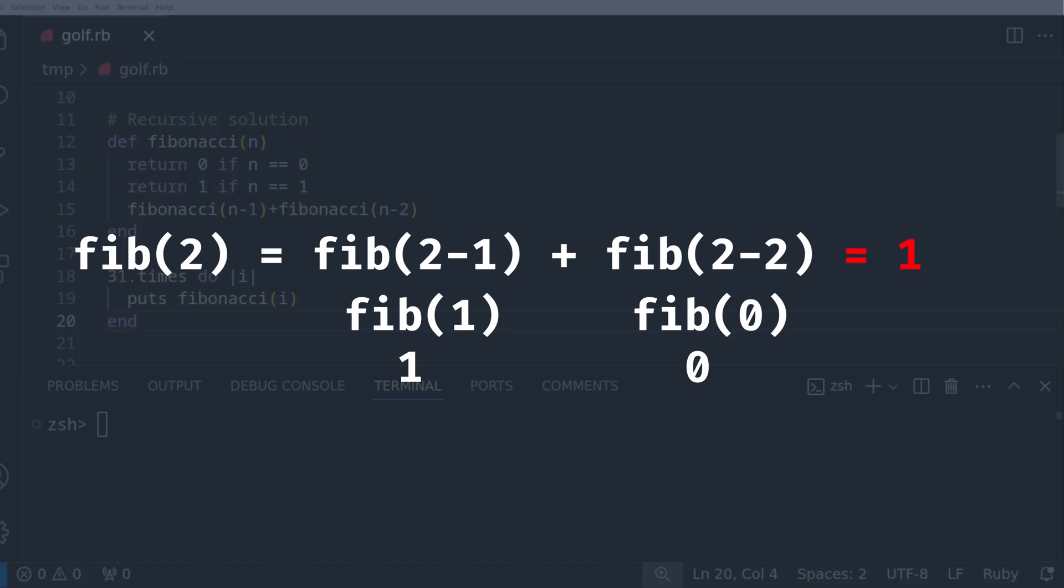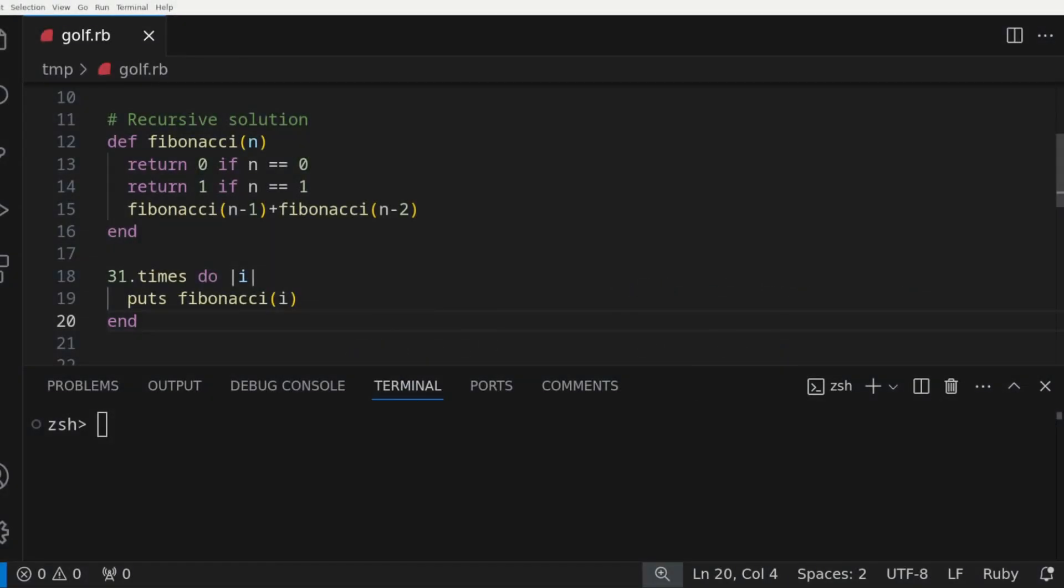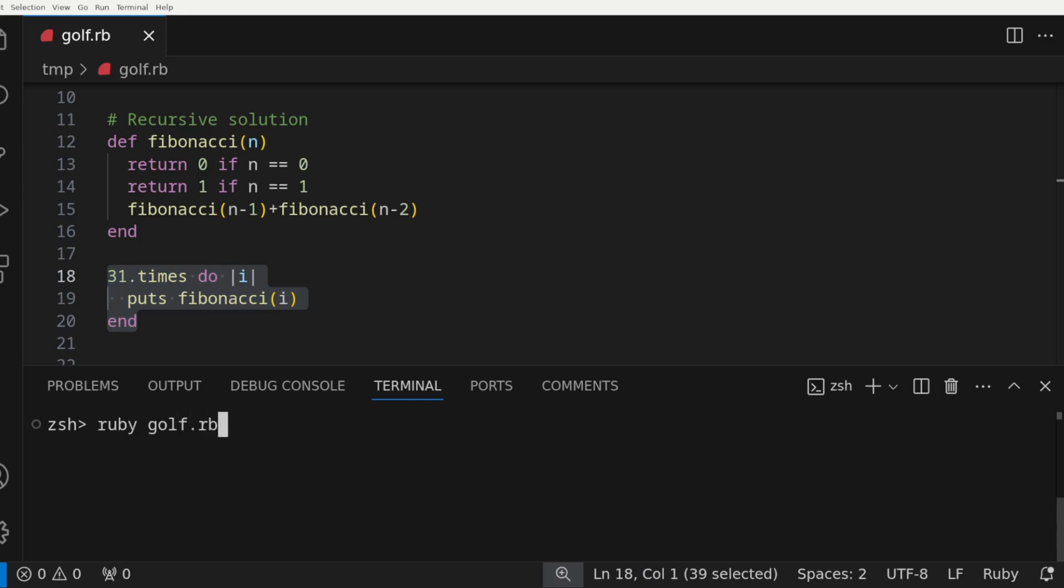This is just a quick explanation of the recursive solution. There's a lot more videos on this topic and Fibonacci sequences if you want to learn more. And now we're going to call it 31 times for the range of 0 to 30. We'll pipe the output to a file to later verify that the outputs of all the solutions match.